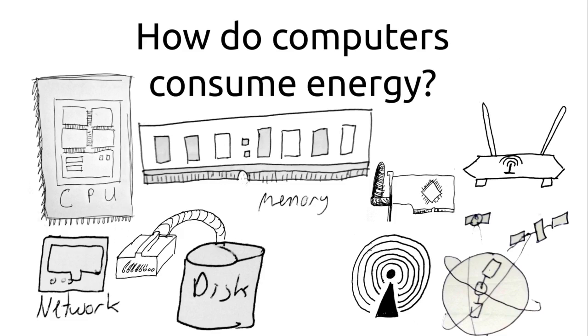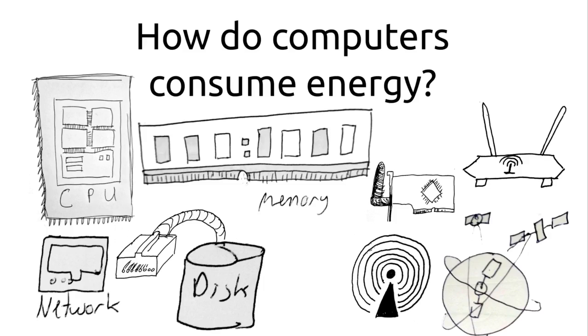So how do computers actually consume energy? Well, typically you've got software. Software runs on the CPU and it tells the CPU and other peripherals like memory, disk, network, GPS, GPUs, all that kind of stuff to go and do something. So the command of software doesn't really consume energy. It's typically the hardware, but the software tells it what to do. The components that typically consume the most energy are things like the CPU, the memory, the disk, the network, and GPUs.